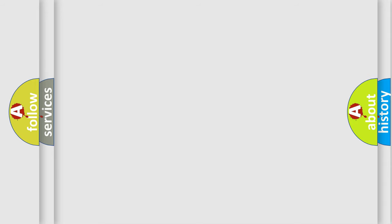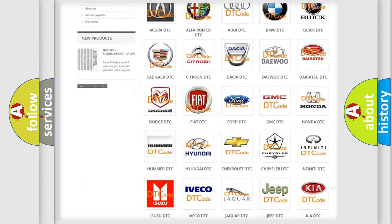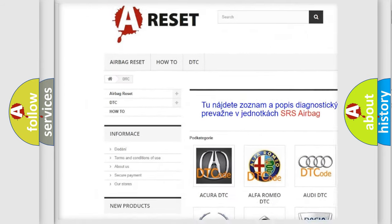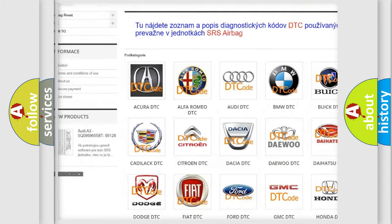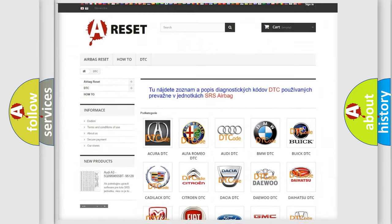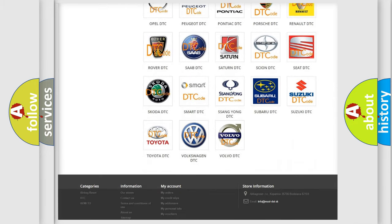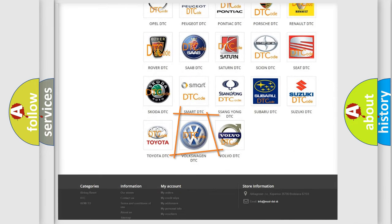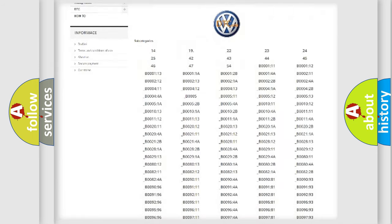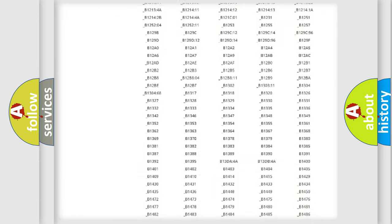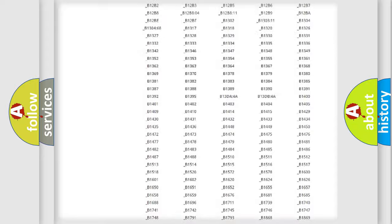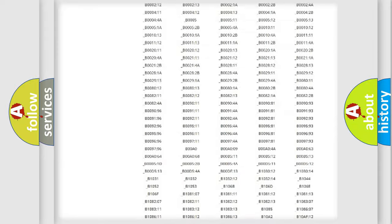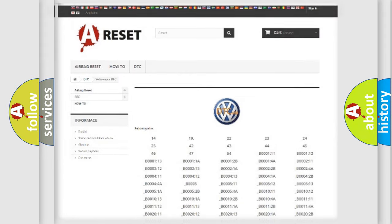Our website airbagreset.sk produces useful videos for you. You do not have to go through the OBD2 protocol anymore to know how to troubleshoot any car breakdown. You will find all the diagnostic codes that can be diagnosed in Volkswagen vehicles, and many other useful things.